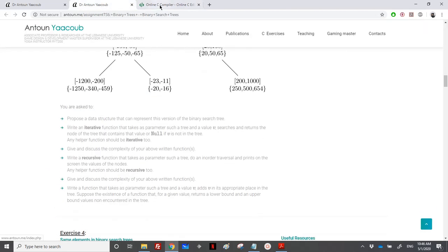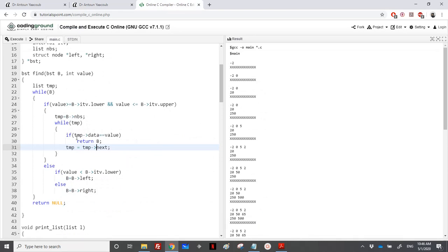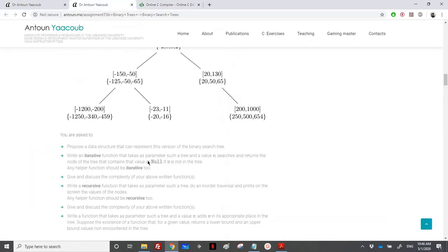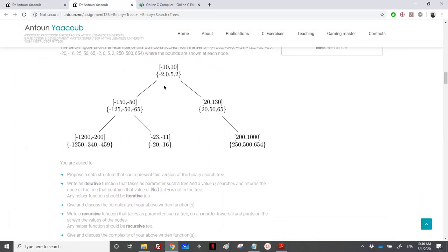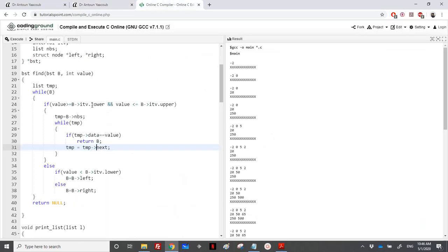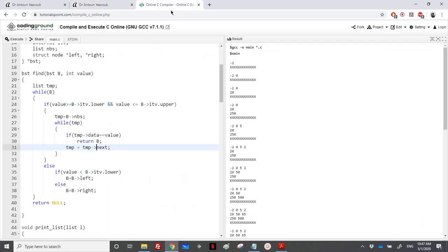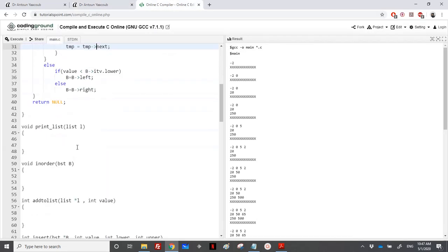They are asking about the complexity. Quickly — if you have N nodes in the tree, we need to do N comparisons to traverse the tree, and then we need to traverse one of the lists. So that is the complexity of this function.